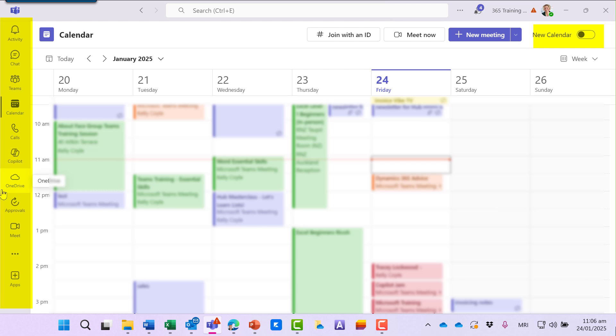I can see all my tools down the left-hand side, and just like we're used to seeing in Outlook recently, we can switch to try the new calendar here in Teams.